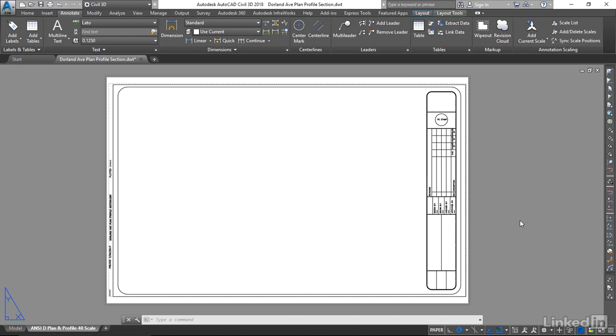The template and sheet set files are linked, and having both of them set up properly will increase your efficiency. Similarly to when we created a template file, we are going to use an existing sheet set file to create our own sheet set.